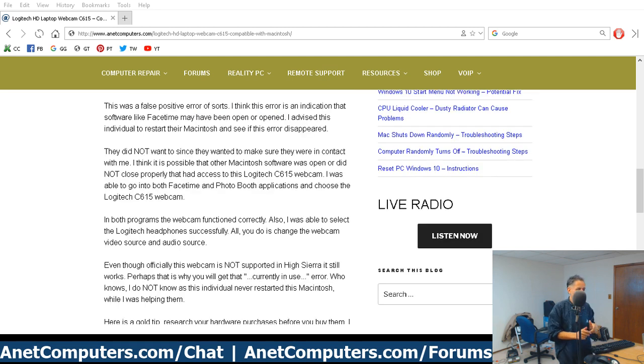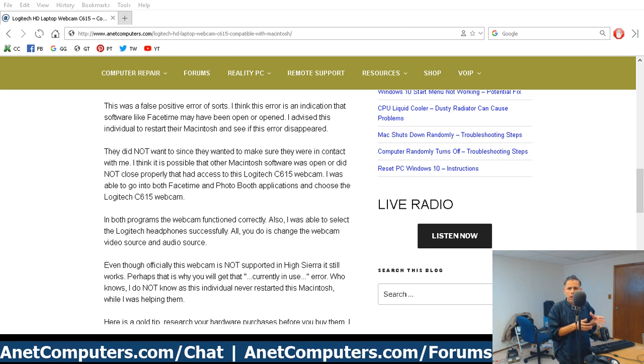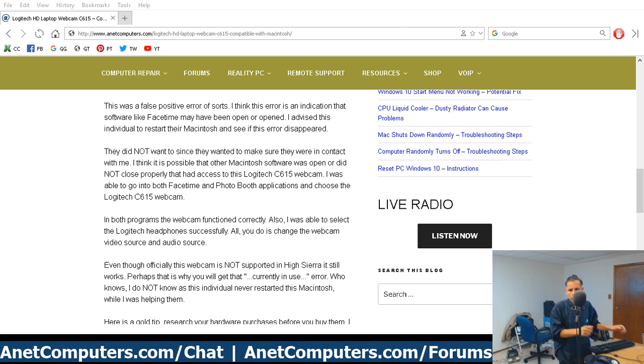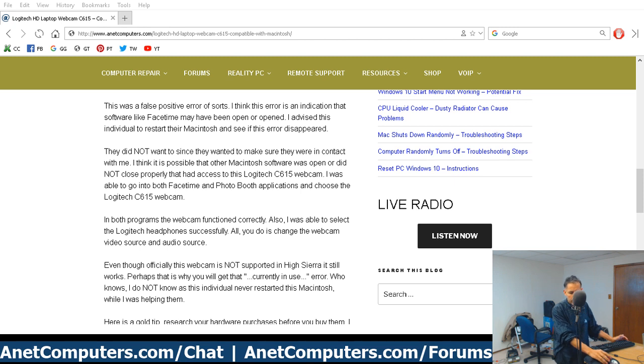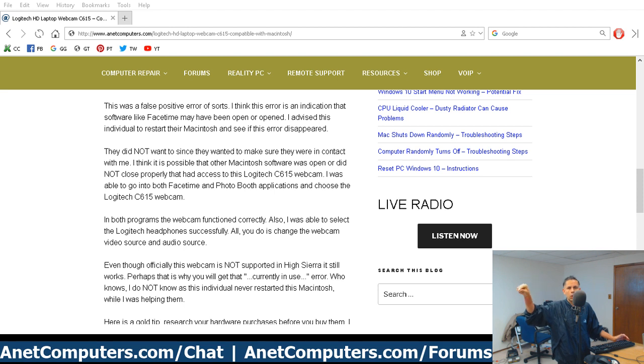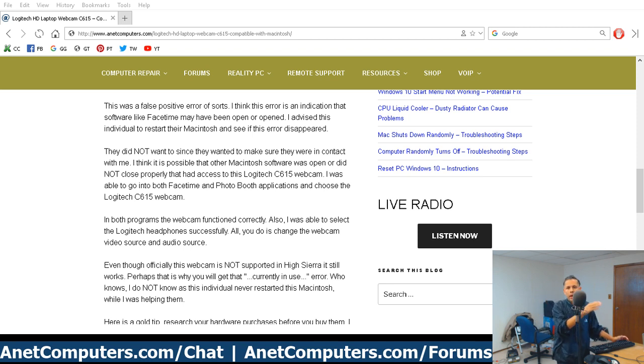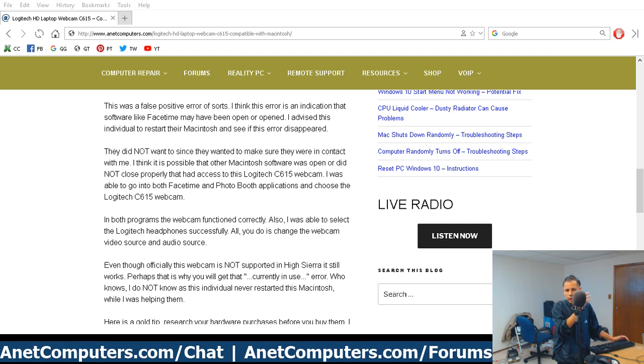Officially, Logitech has not updated and upgraded those drivers and that software. So technically, Sierra, Mavericks, El Capitan, High Sierra, those operating systems are not supported. But I know for a fact the webcam works, but you do receive that strange notice. It could be that another webcam software on this Macintosh that has access to the webcam was still running in the background. Even on a Mac, you think that you close that program, you think that you properly quit, but it's still running.